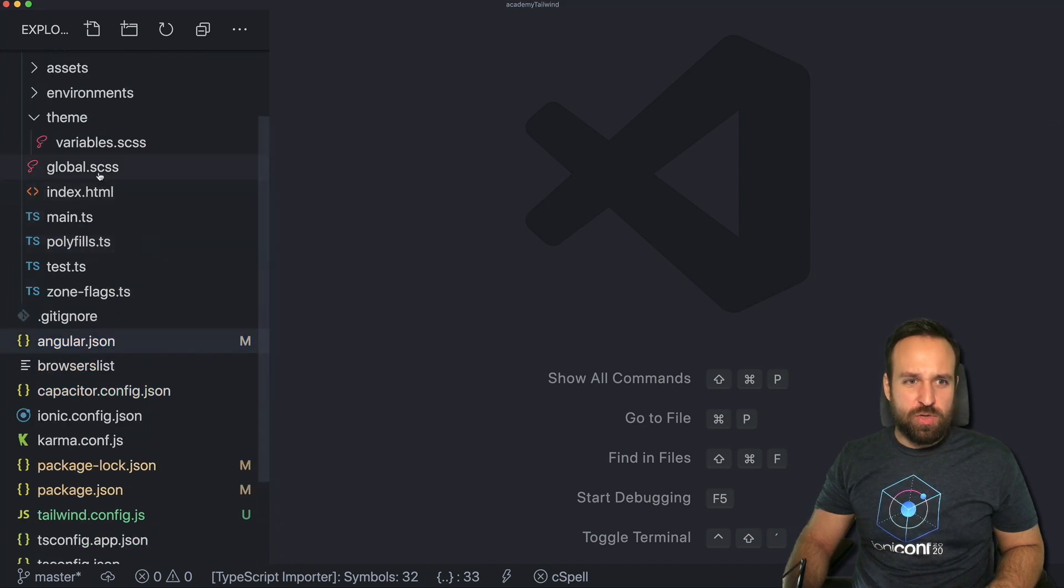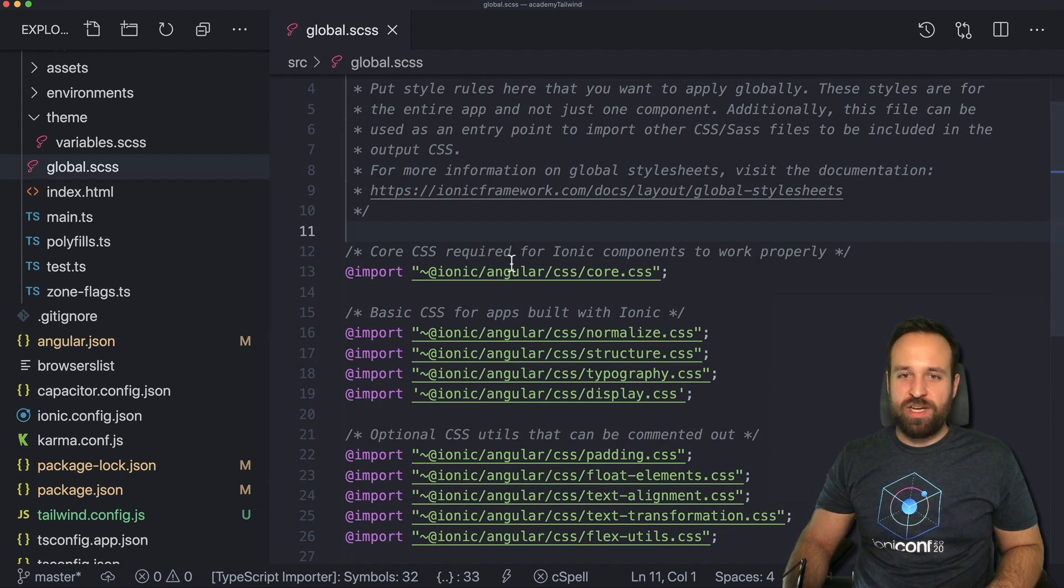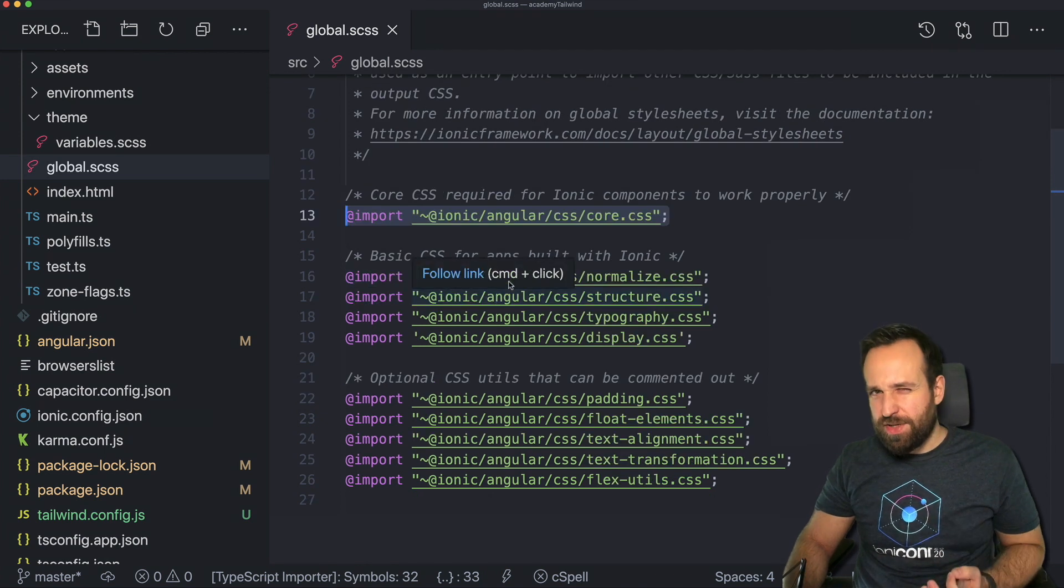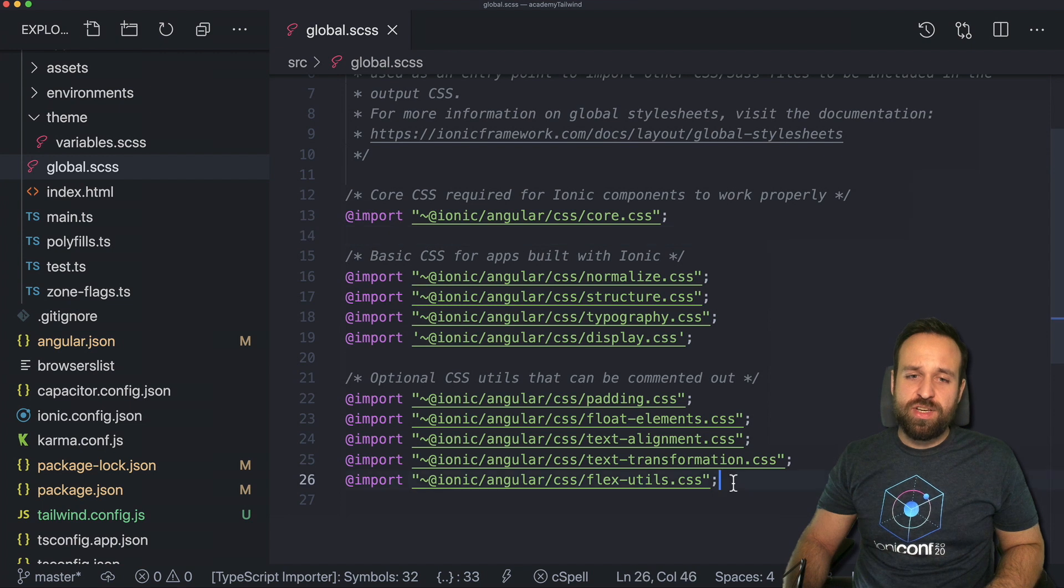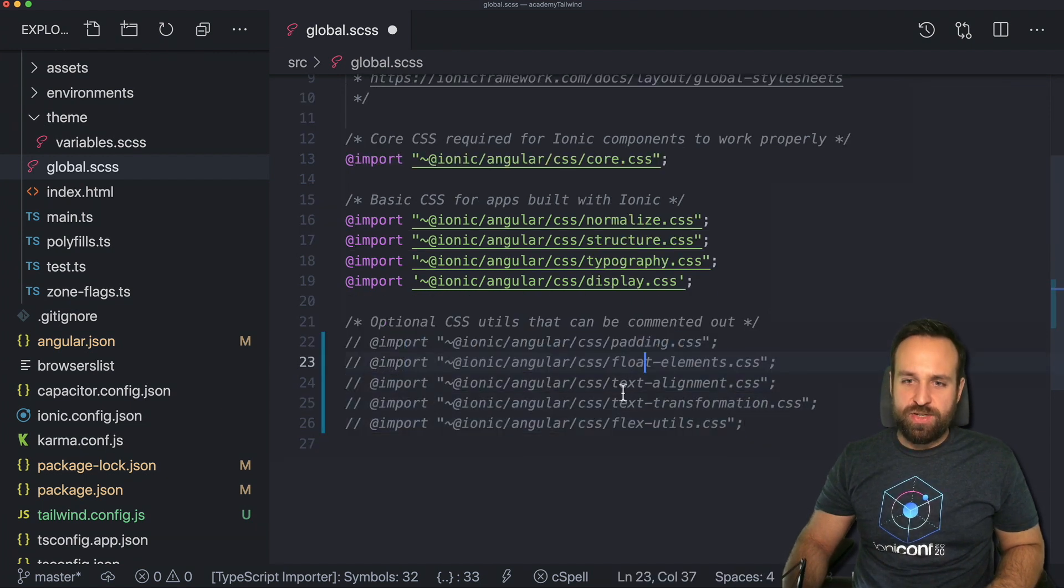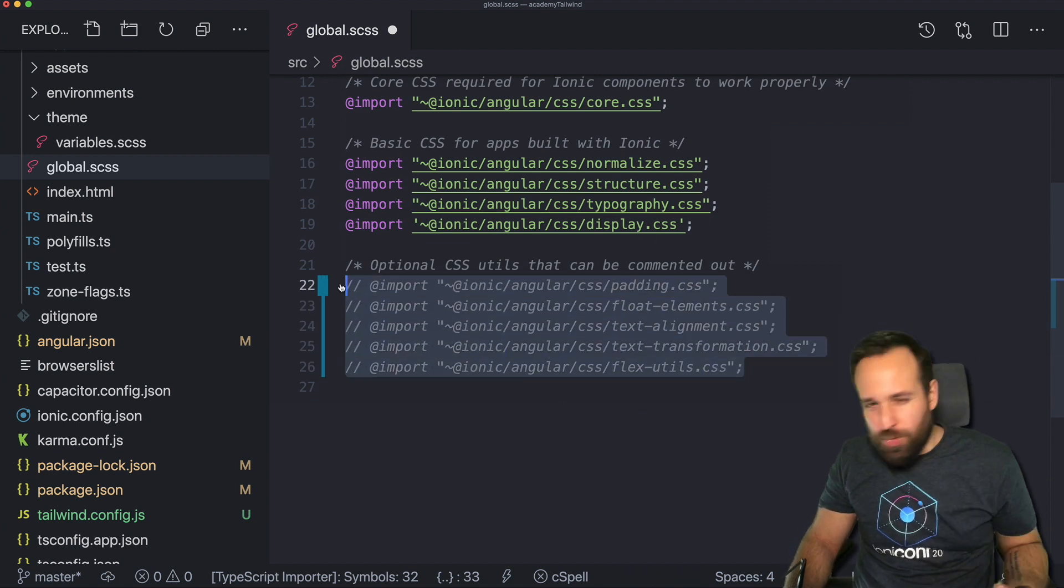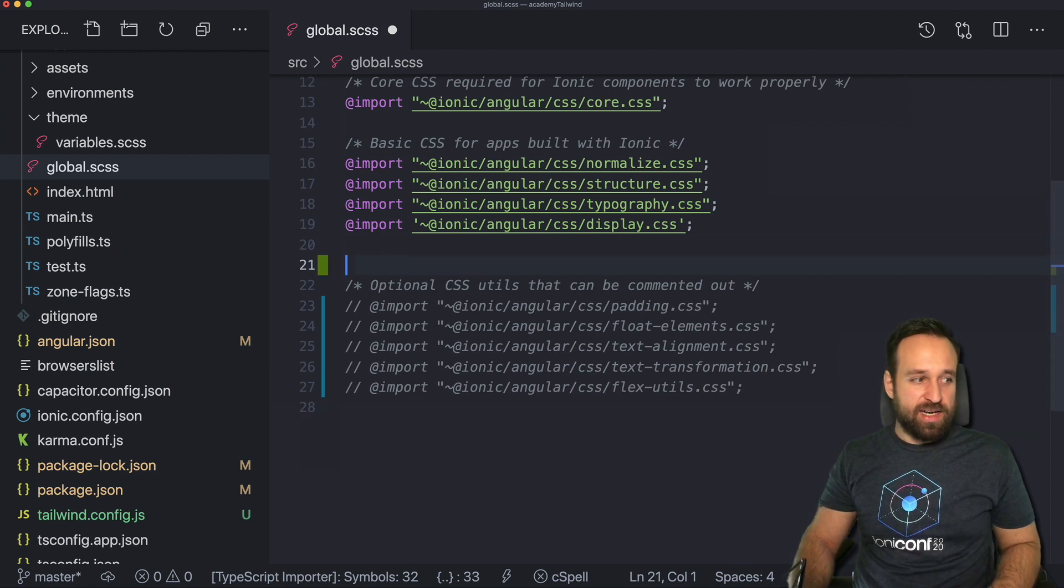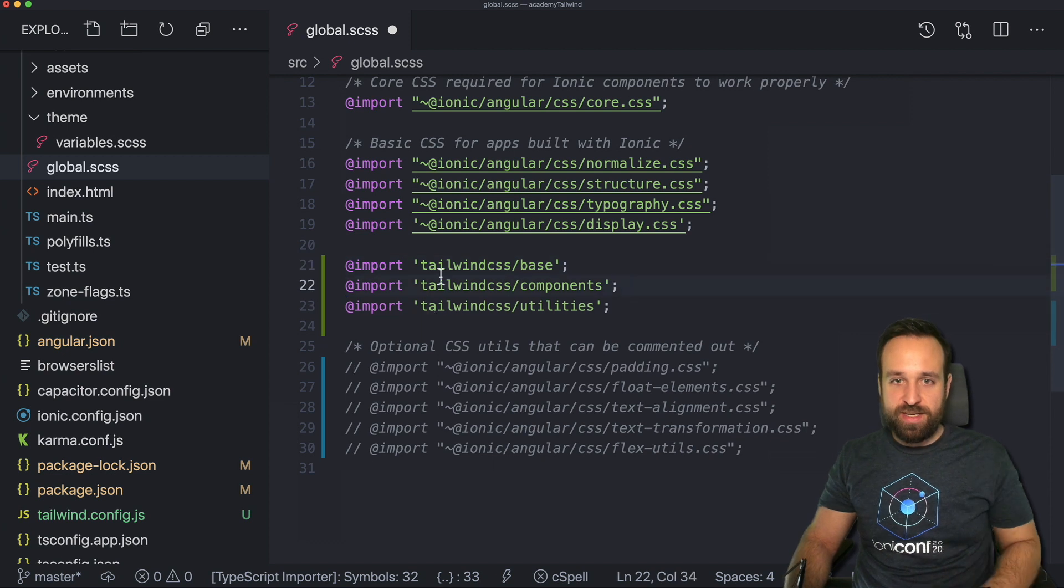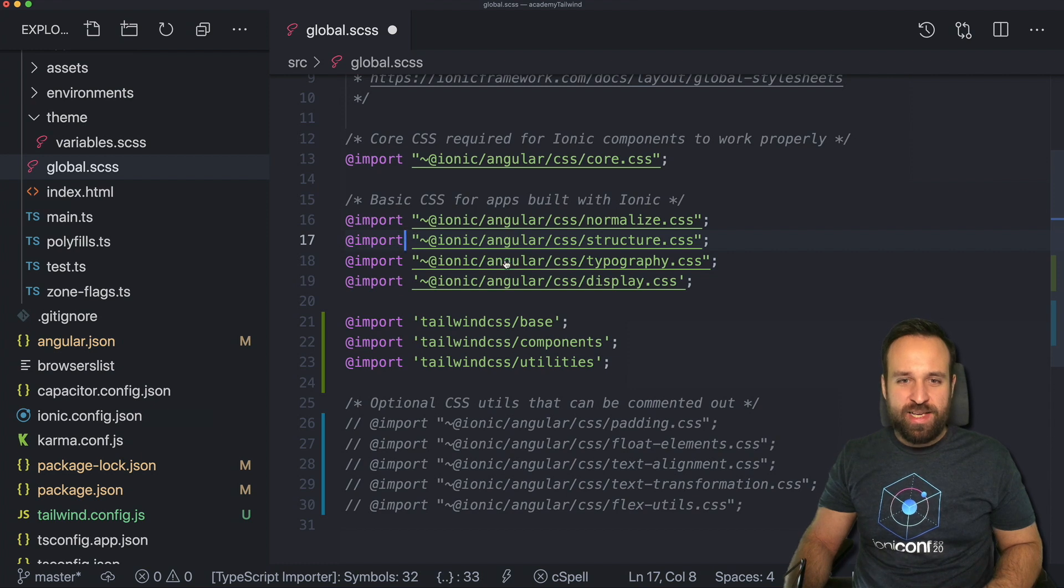We're gonna open our global SCSS where we can find all the different Ionic imports. Of course we want to have the Ionic core imports but if you're using Tailwind inside your Ionic application you don't really need all these utility things for padding, flow, text alignment. You can or actually you should or want to use Tailwind in those cases. So I will put in the three imports of Tailwind in here. We're gonna keep the rest of these in here because they're quite fine.